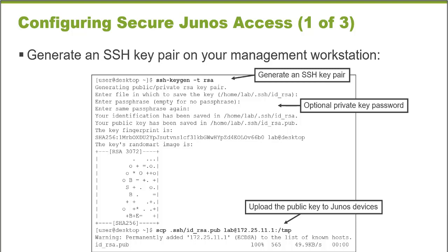Once the key pair has been generated, the public key needs to be copied to the Junos platforms that you would like to administer. And this is done using the SCP command shown on this screen. This is copied to a target device, the 172.25.11.1 device, and it's placed in the temp directory on that remote device.